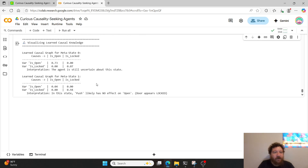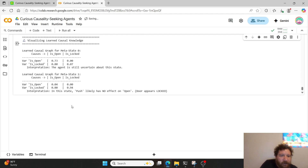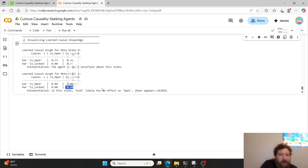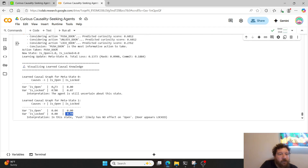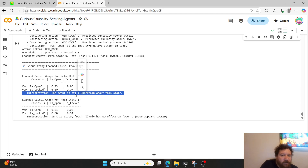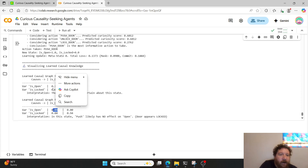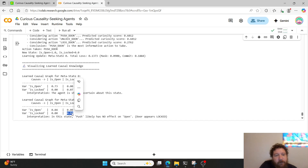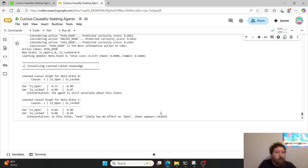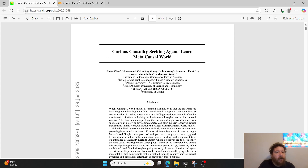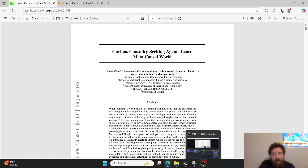Running for a thousand episodes, the model finally figured out what to do with the locked door state — 'push likely has no effect on open when the door is locked.' It's still uncertain in some instances, but 0.07 is much better than the zeros and 0.02s we saw earlier, and 0.94 represents significant improvement. I'll leave links to both the research paper and the code. If you like this type of content, please like and subscribe.